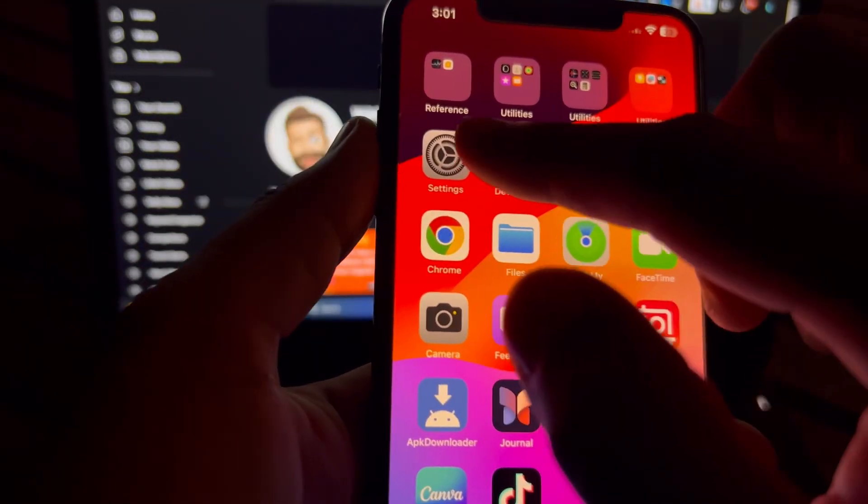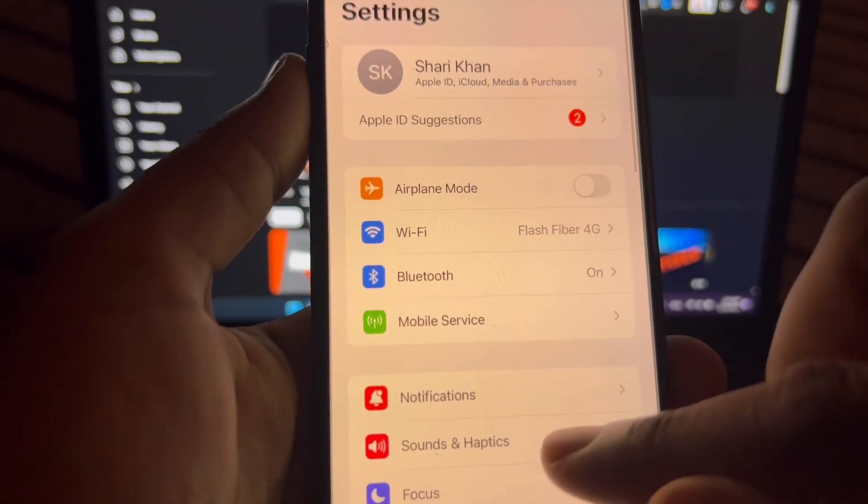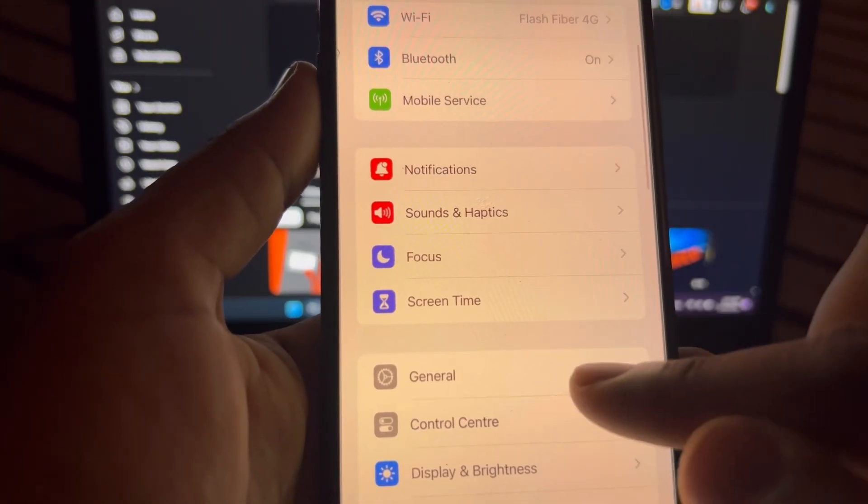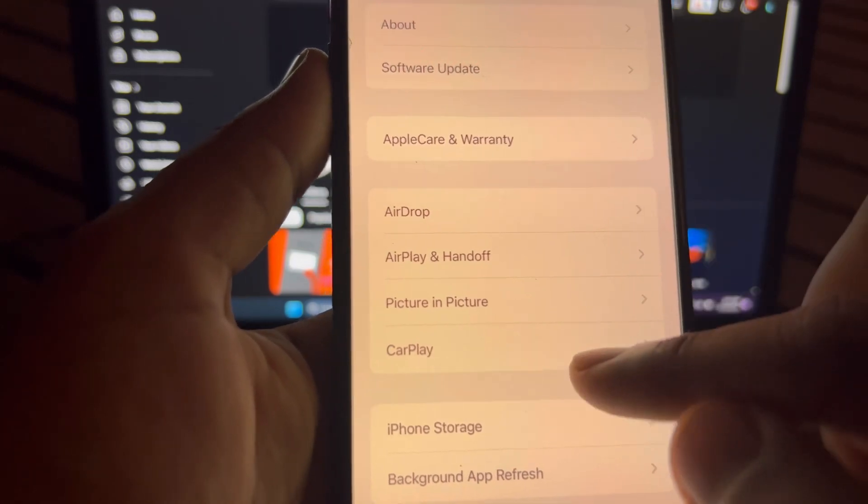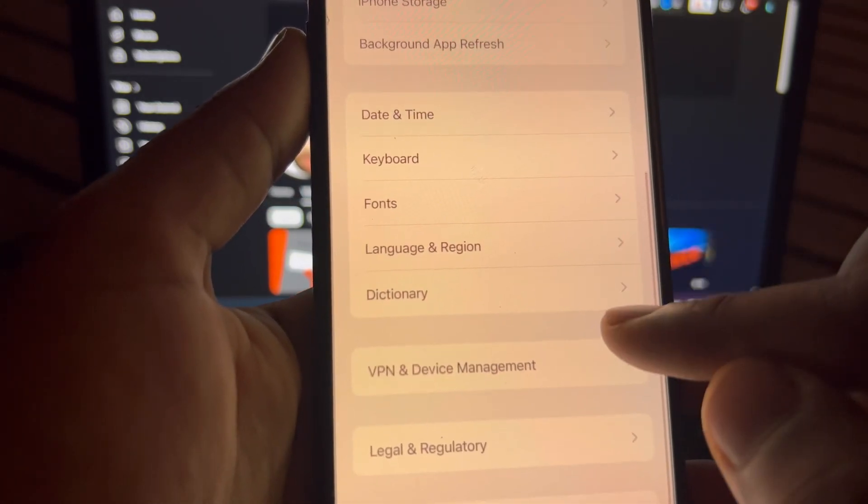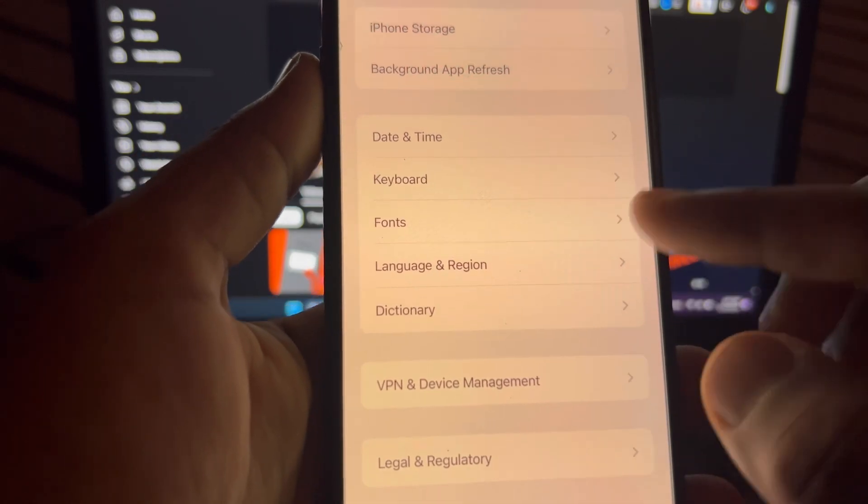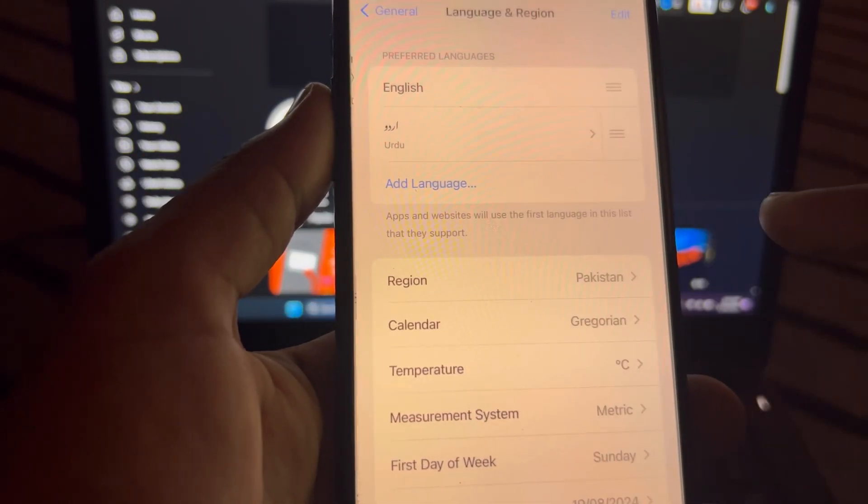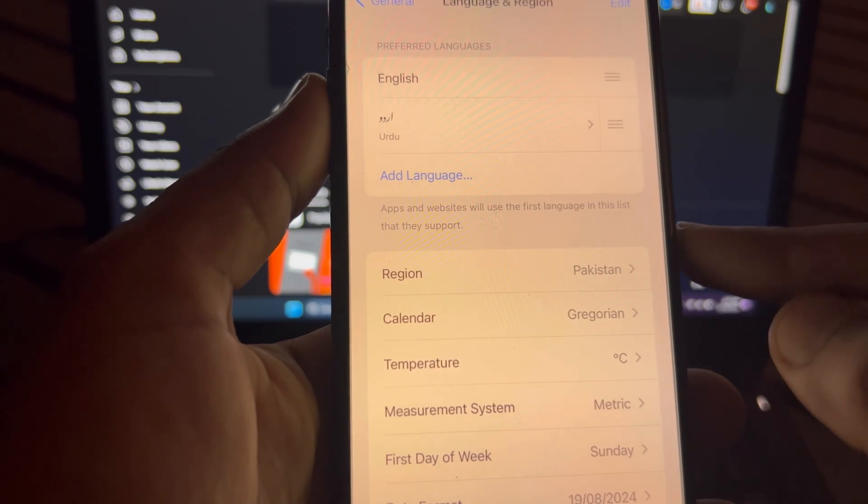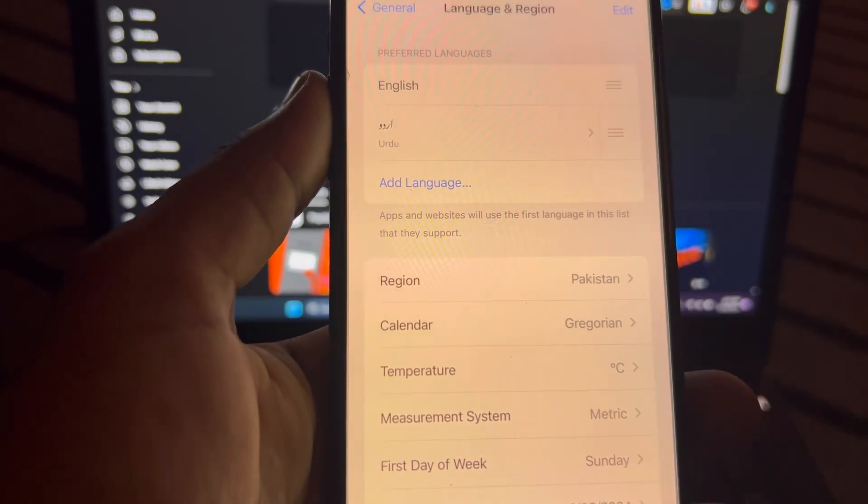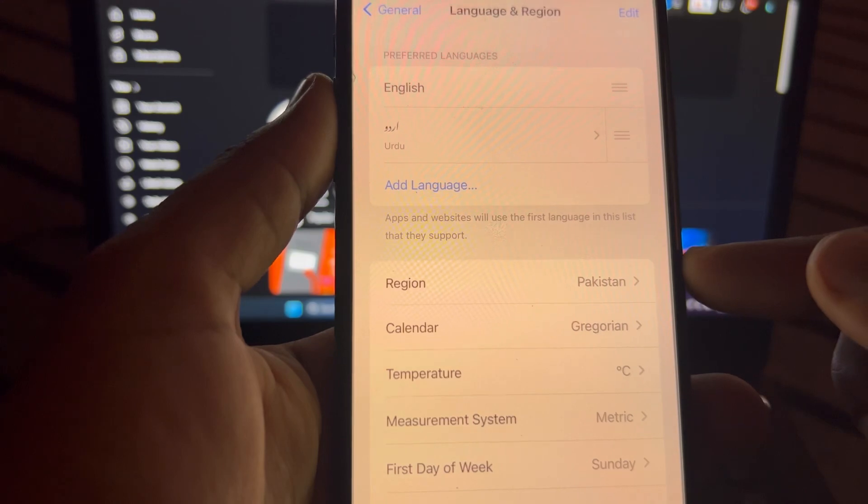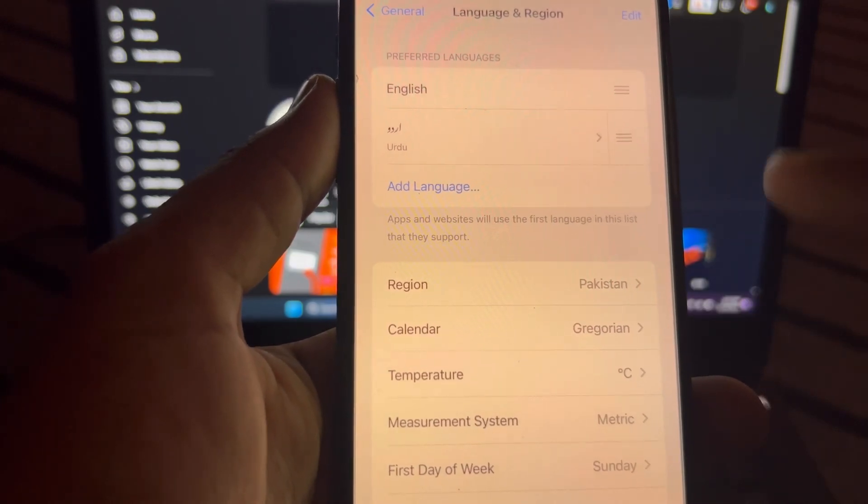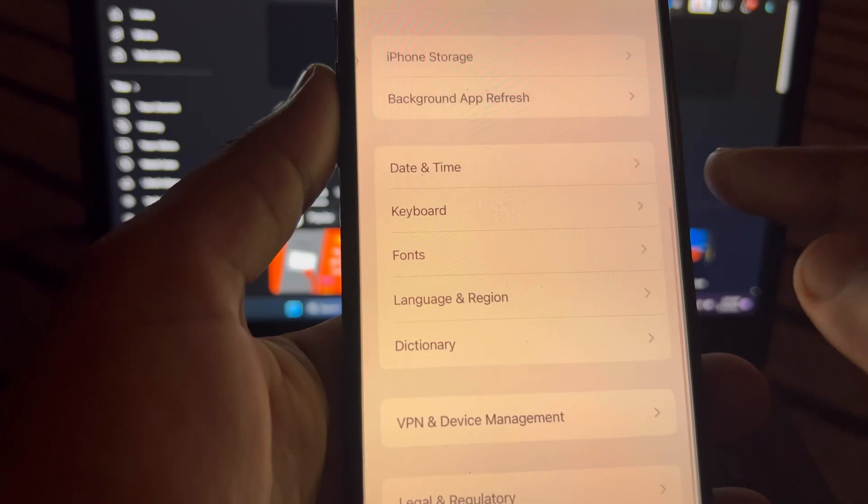If that method is not working for you, then move to the next solution. The next solution is open iPhone Settings again. In Settings section, you need to tap on General again. After that, you need to scroll down and find here an option Language and Region. Tap on that. Make sure your language and region is selected currently where you are living. If you have selected another region, then select your current region.